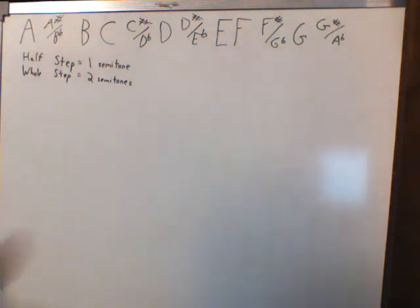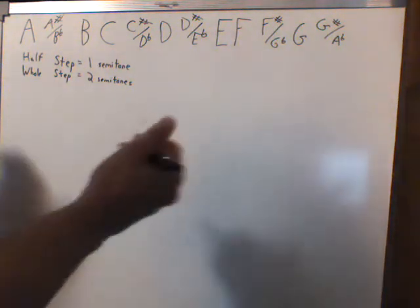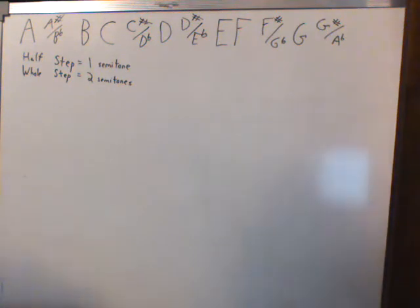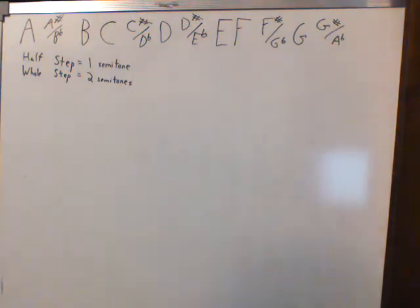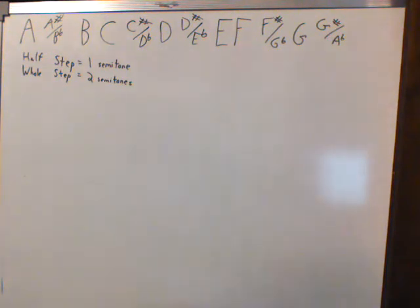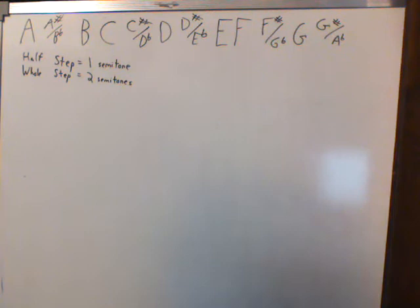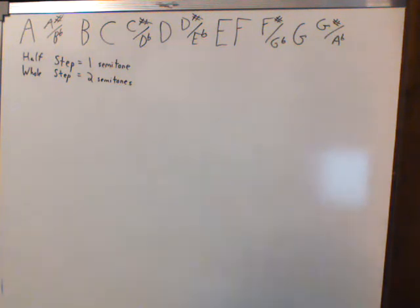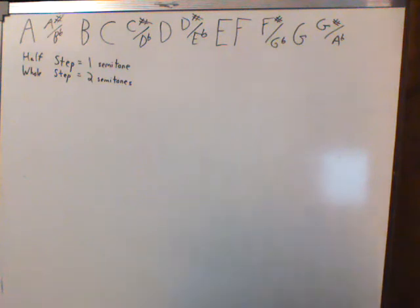And all a musical scale is, and this is a Wikipedia definition, this is just the first sentence or somewhat of the first sentence, I didn't memorize it, but it's just a sequence of notes played in ascending or descending order. It's a little bit of a formal thing, but that's exactly what it is. A scale is just a series or sequence of notes.